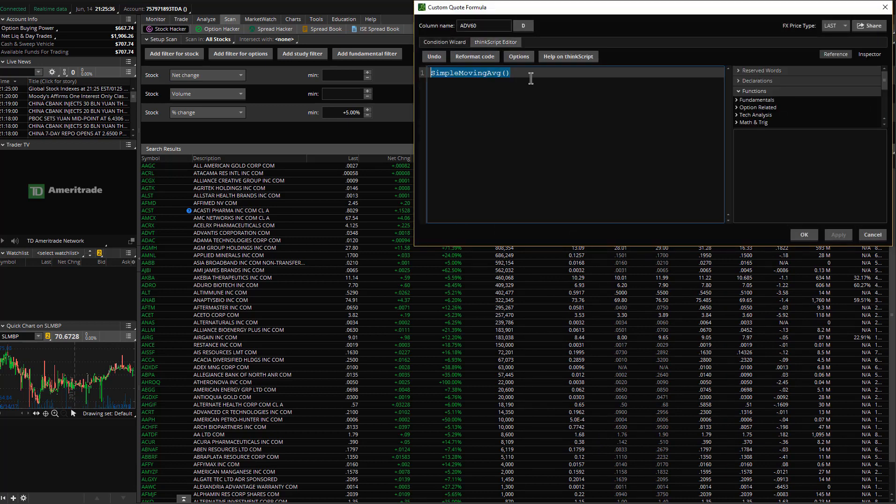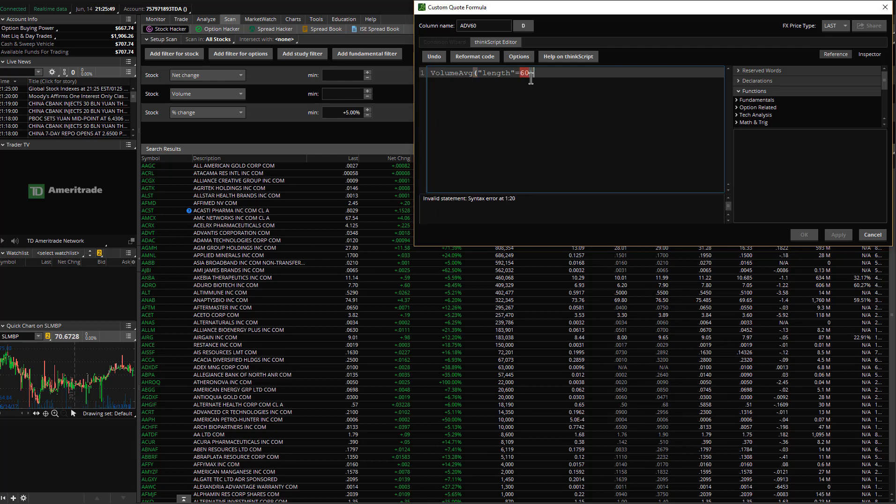The ThinkScript editor lets you do it. I'll say volume, average, length. Put in the length that you want the volume to calculate over, 60 periods.